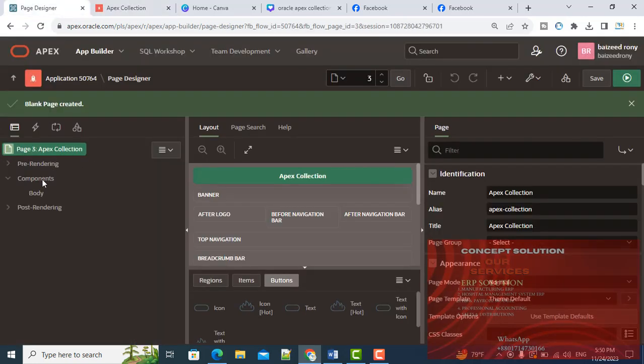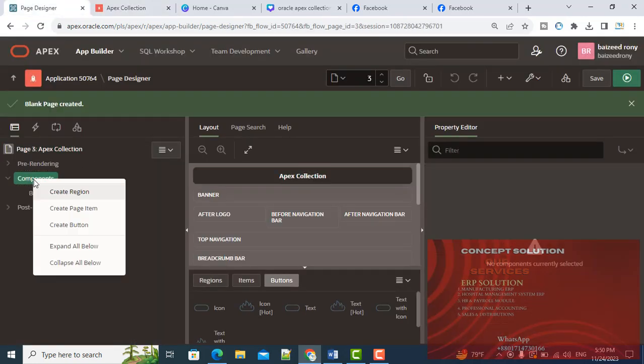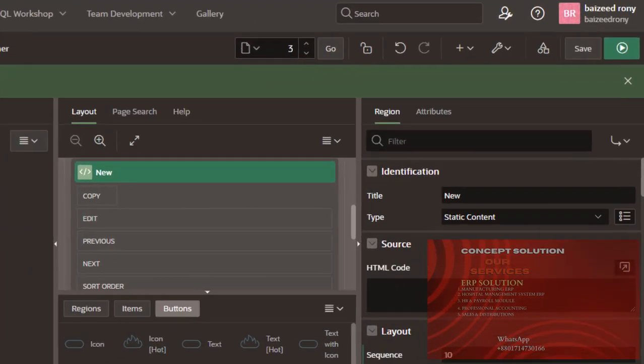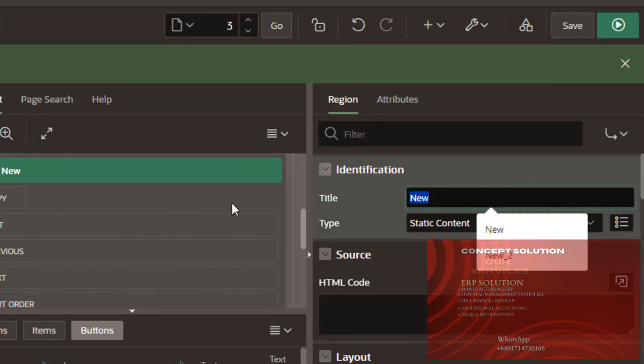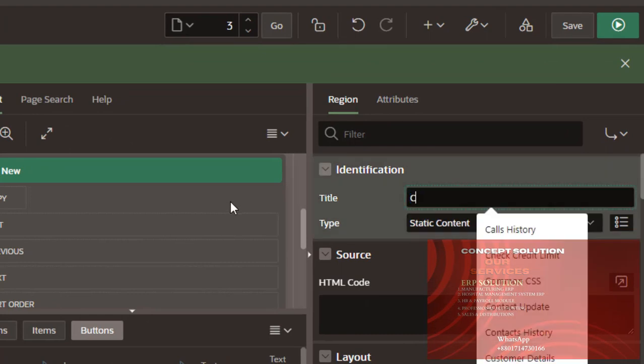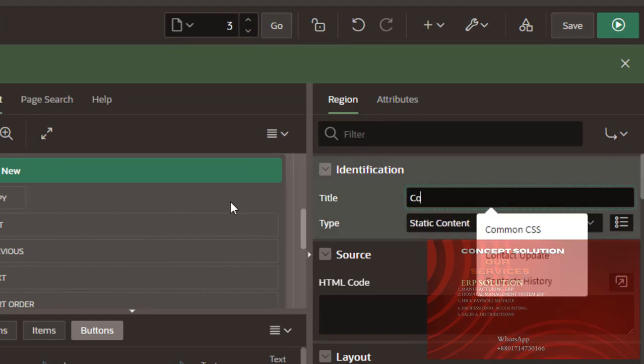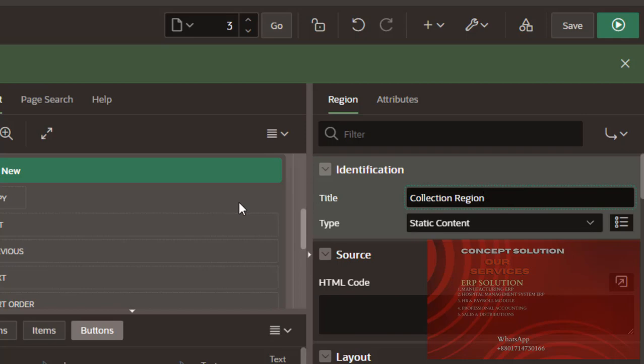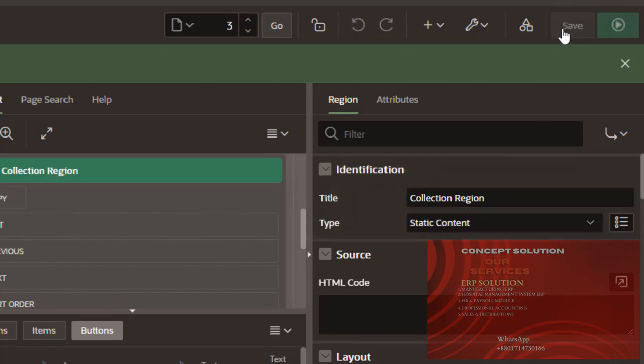In this page, I will create a region. From right click on the components, create region. The region name is Collection Region.